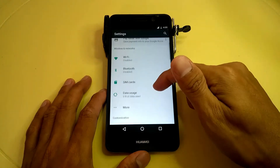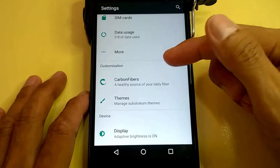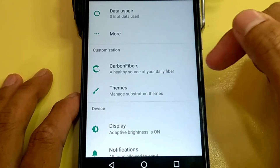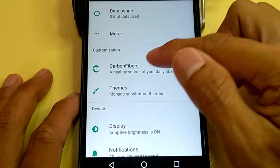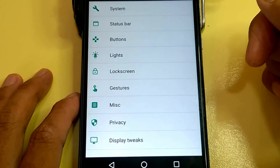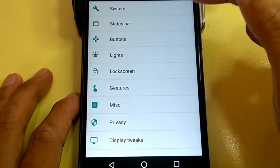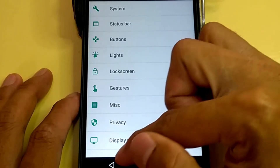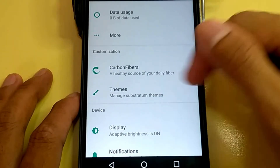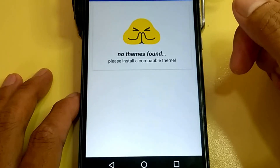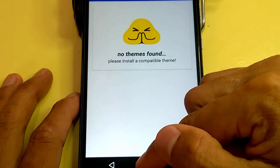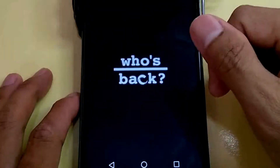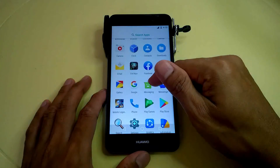You can tweak the phone through the customization options. We have customization via Carbon Fibers and Themes. Under Carbon Fibers, there are settings for system, status bar, buttons, lights, lock screen, gestures, and display tricks. Under Themes, it opens the Substratum application. If you want to download some themes, it's ready to go. Let's go back to the settings.